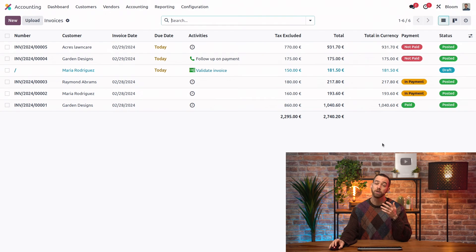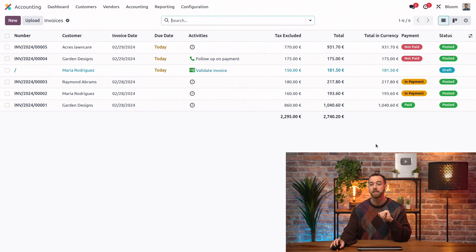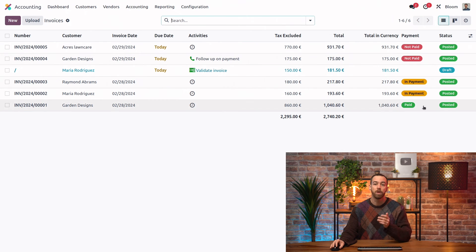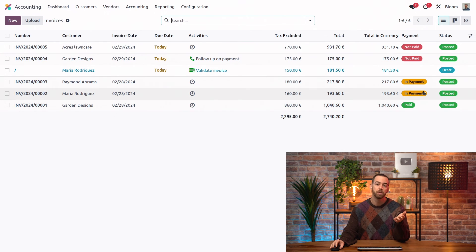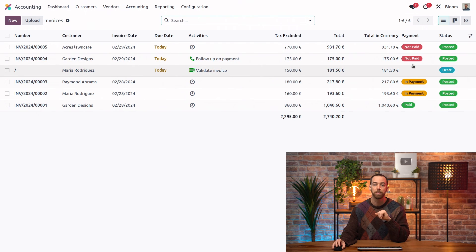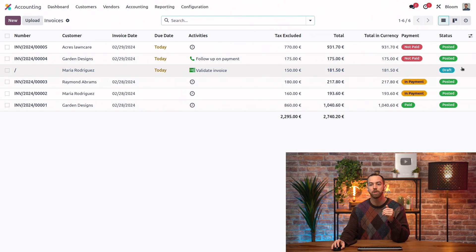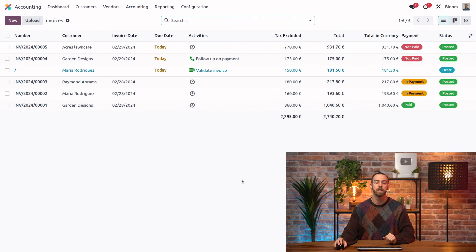the total and currency in case if it's in a different currency. And we have our payment status, whether it's fully paid and reconciled, just in payment or not yet paid at all. Finally, our status, whether it is posted or still in a draft state.